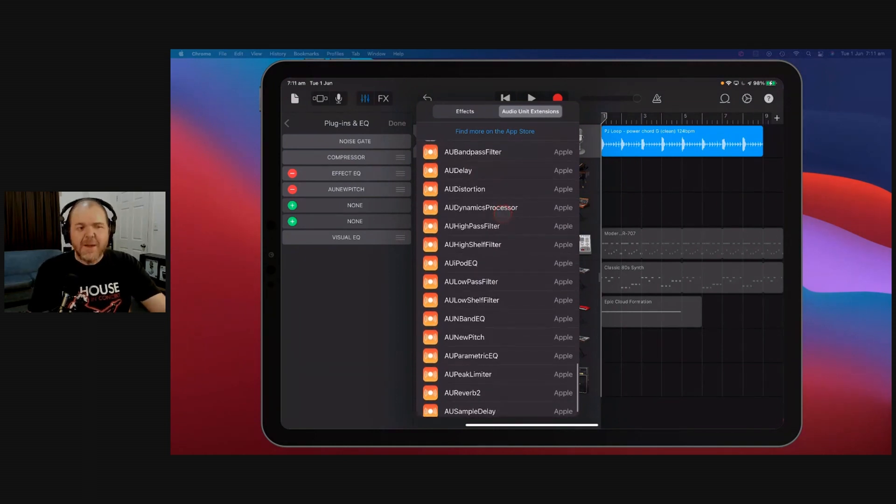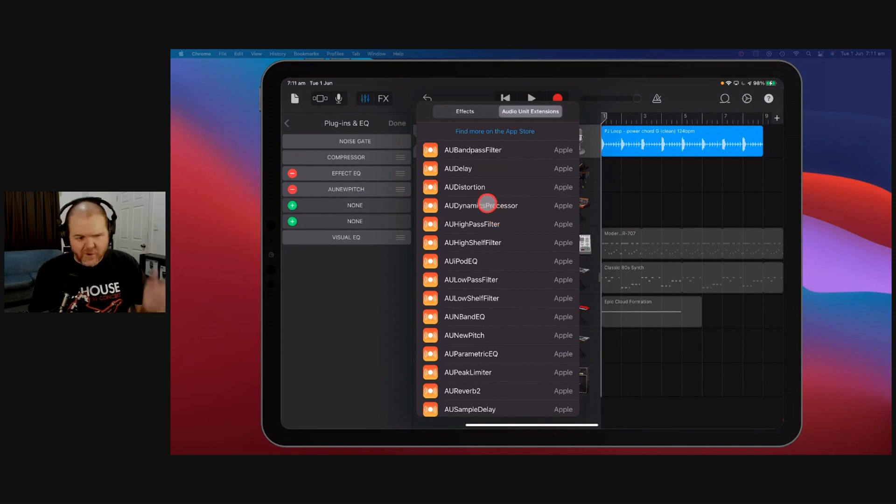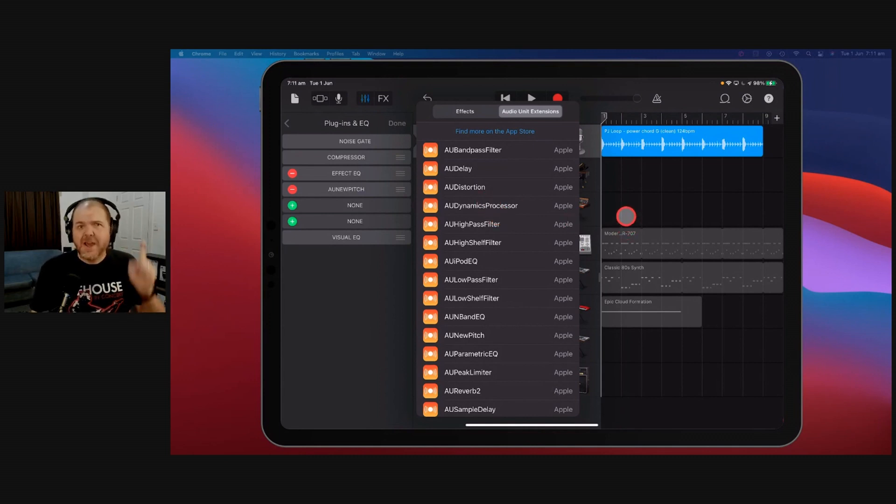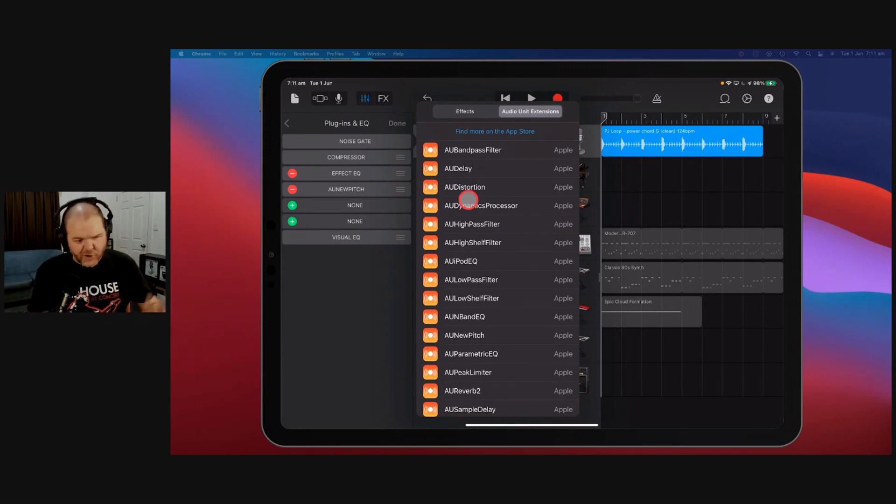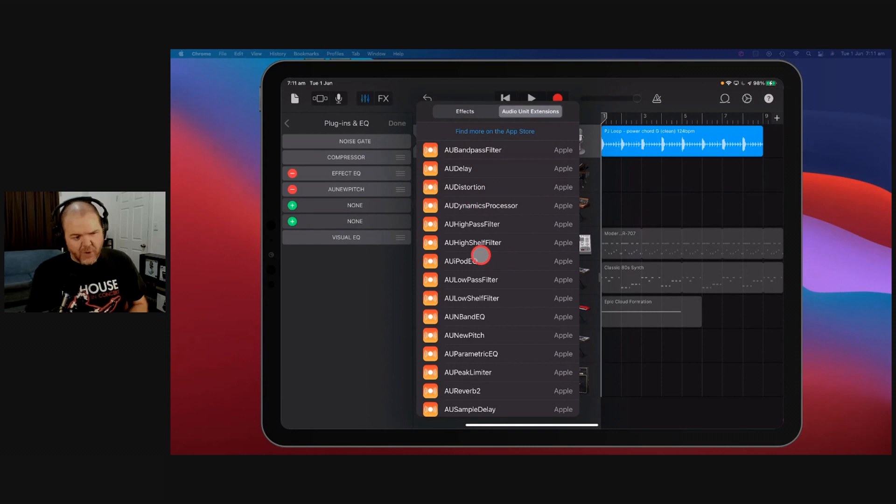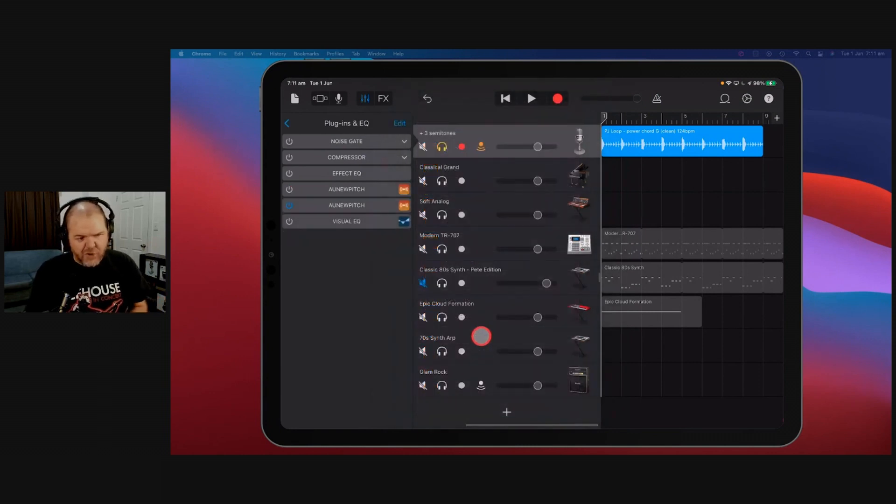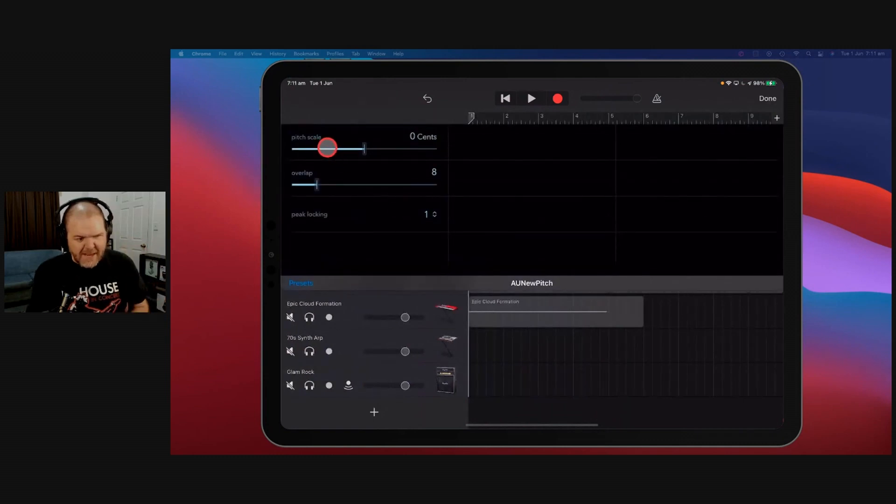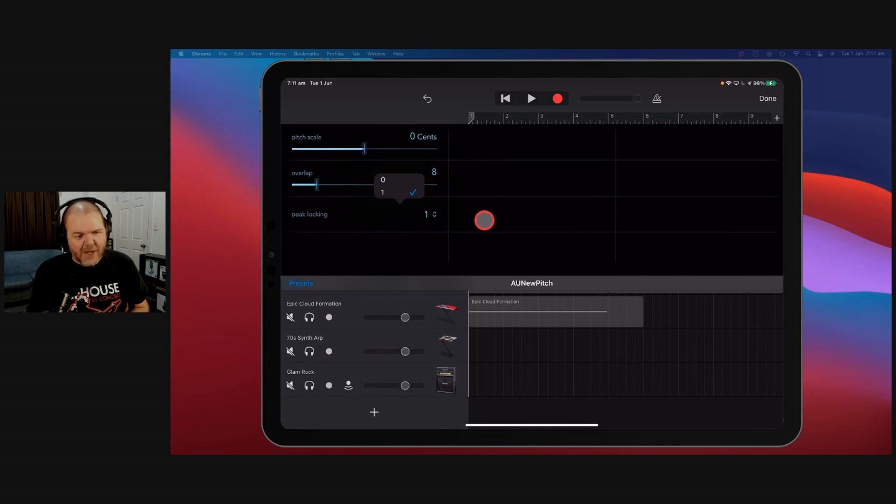You have them, but you may have to enable them. There's another video that I've got that shows you how to enable them. You just need to go to the settings options and go to GarageBand and enable iOS plugins. Very super simple to do. So if we tap on this one, the AU New Pitch, and tap this to open it, here you go. Pitch scale in cents and an overlap setting and then a peak looking setting here.